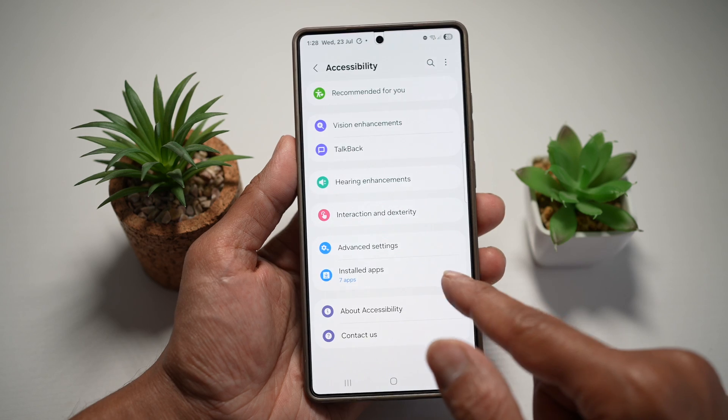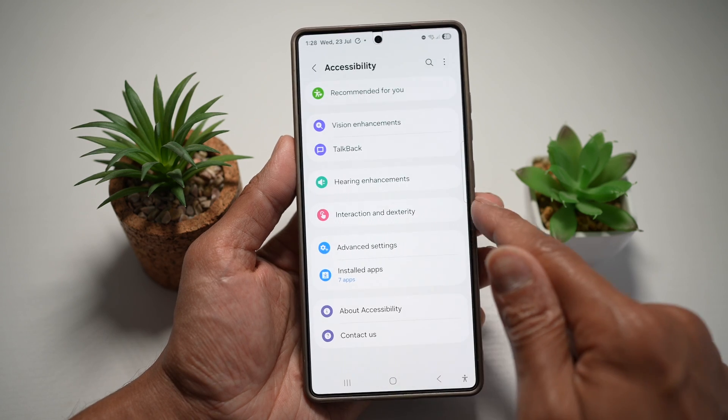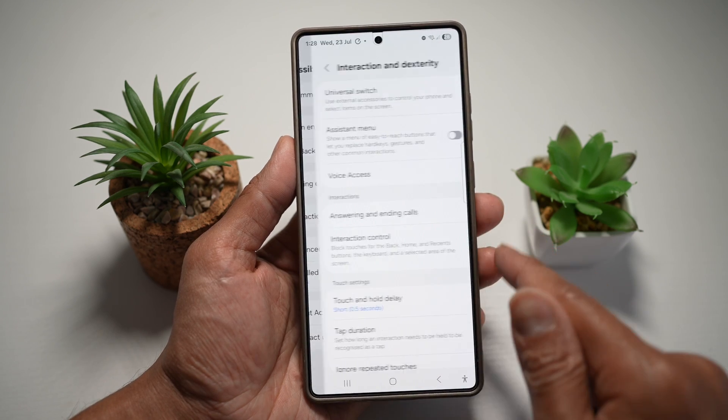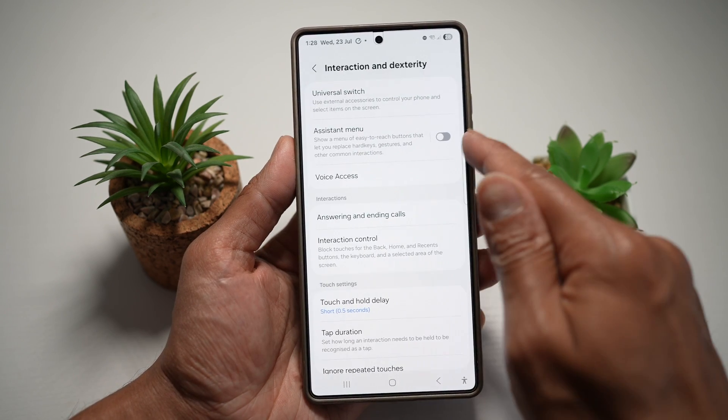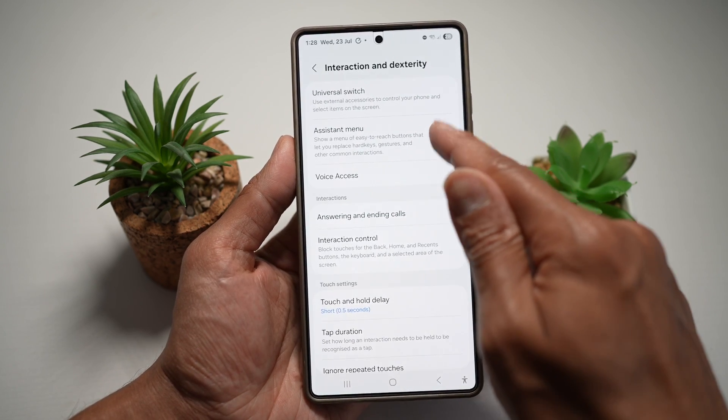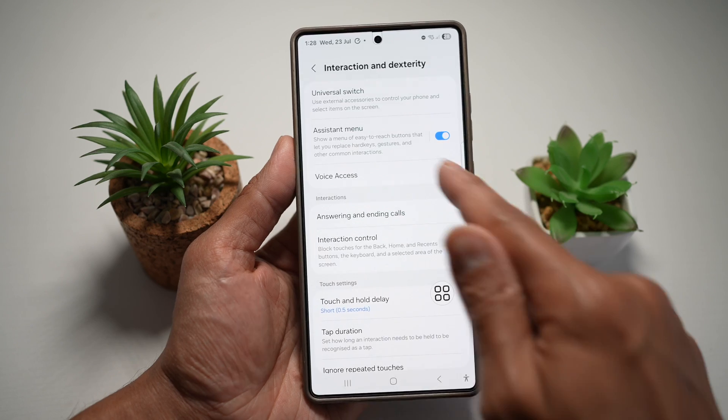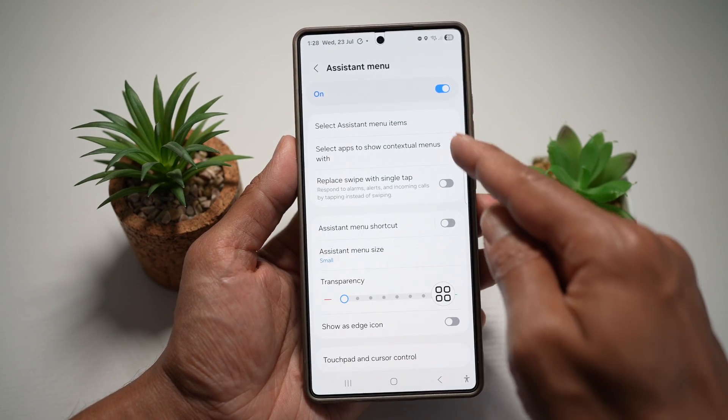Now from here, you want to find interaction and dexterity. And now here you want to find the assistant menu, which is right here. Turn this on and go ahead and tap on this.